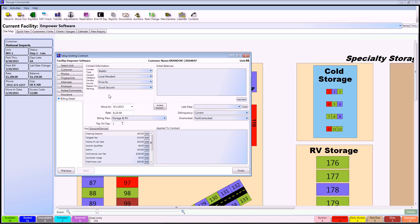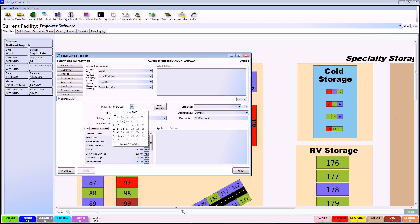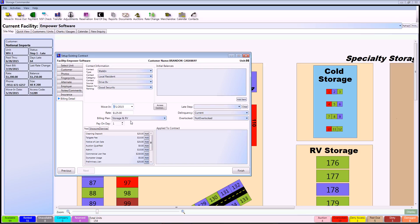The next thing we're going to want to change is the move in date. You can do so by selecting the arrow which brings up a drop down menu. From here you can simply select the appropriate date for the customer's move in date, and you can continue to the actual rate of the rental. This you can modify, but it will always bring up the default street value for the particular unit.